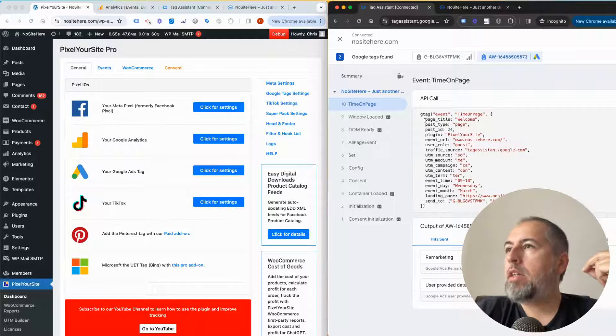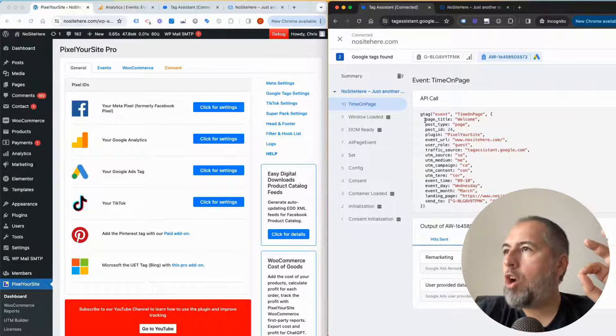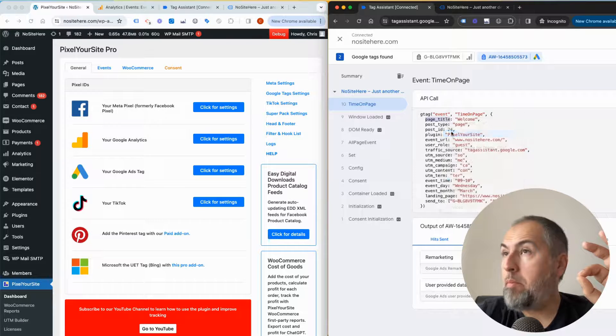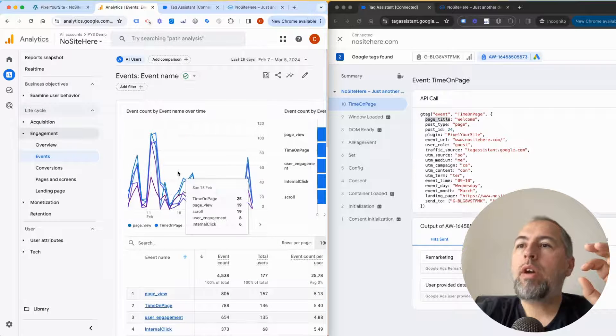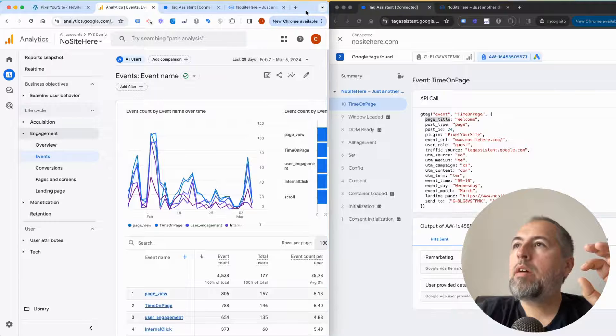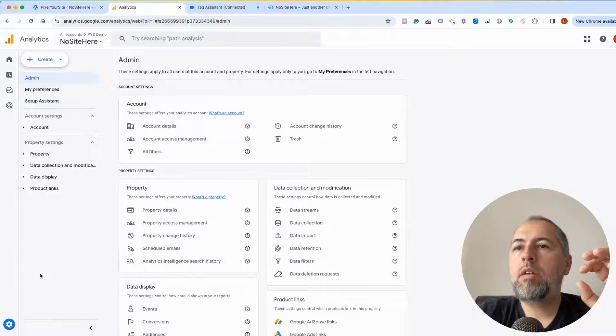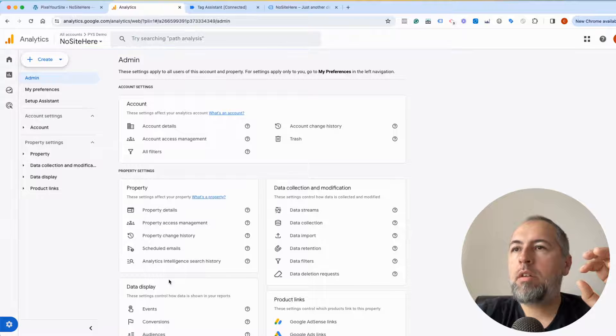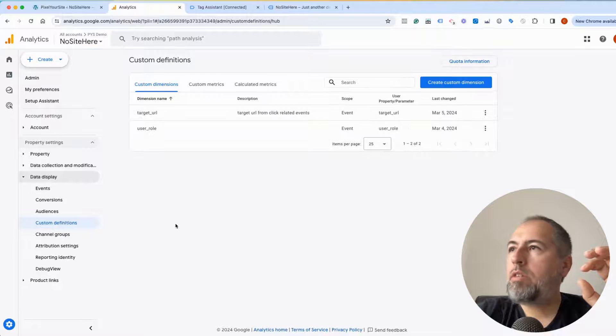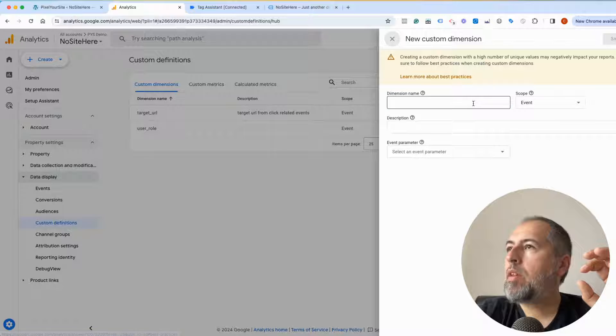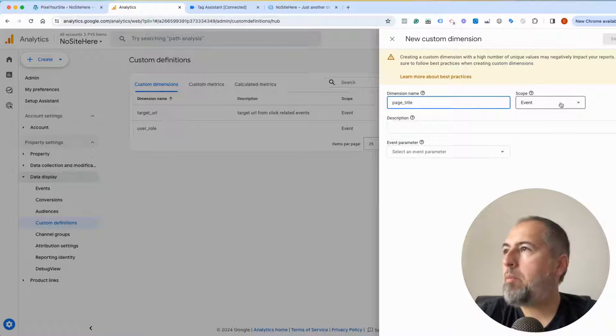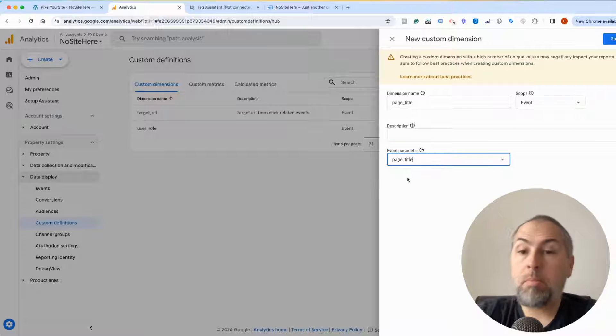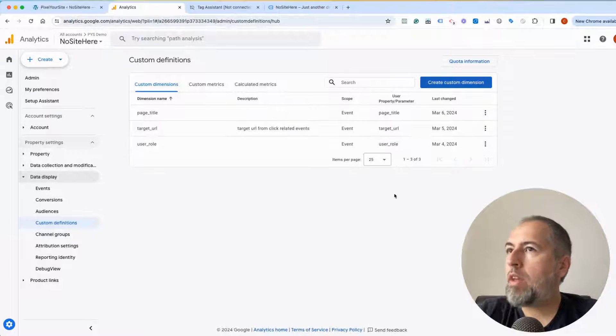It's very simple: simply copy the parameter name, go to your settings, admin, custom definitions, create custom dimension. Use the same name, scope event, and now select the parameter you want to use and save.